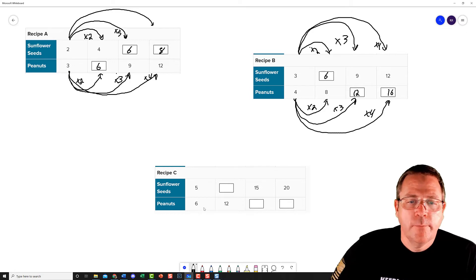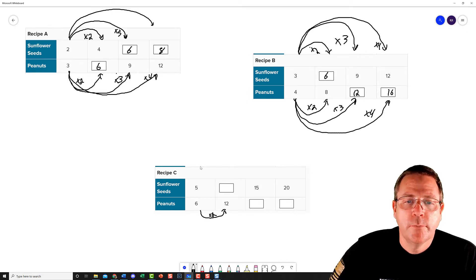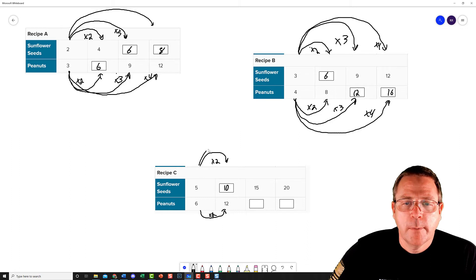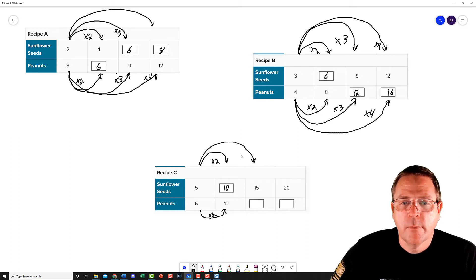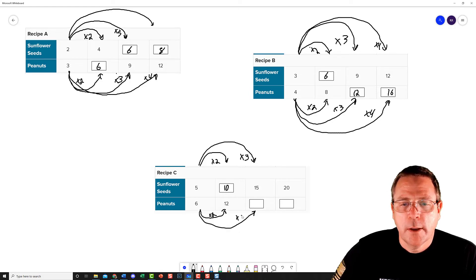Final chart down here. 6 times what is going to be 12? That's 2. So now I'm going to do 5 times 2, which is going to be 10. And then 5 times what is going to be 15? That's going to be 3, so 6 times 3 is going to end up giving me 18.